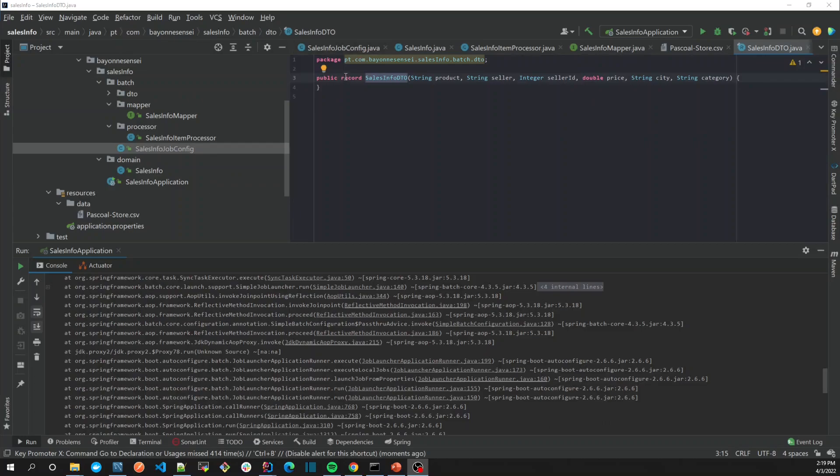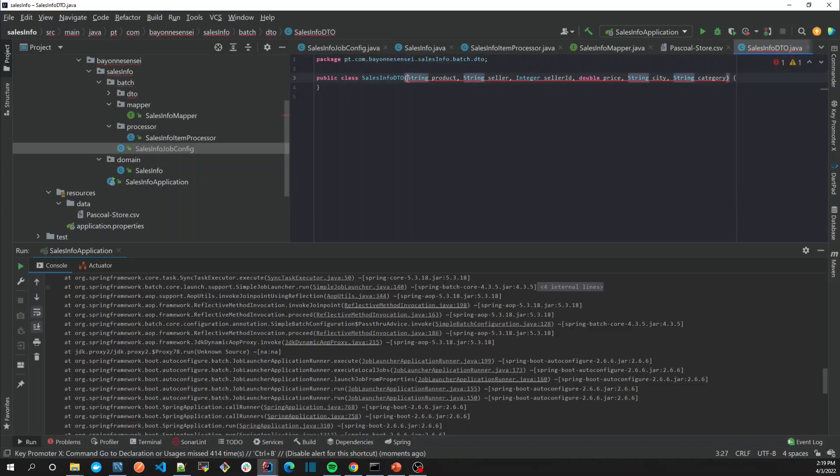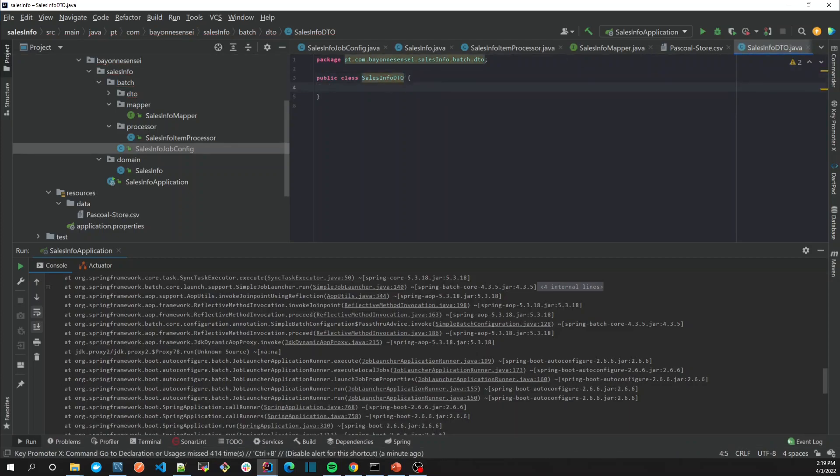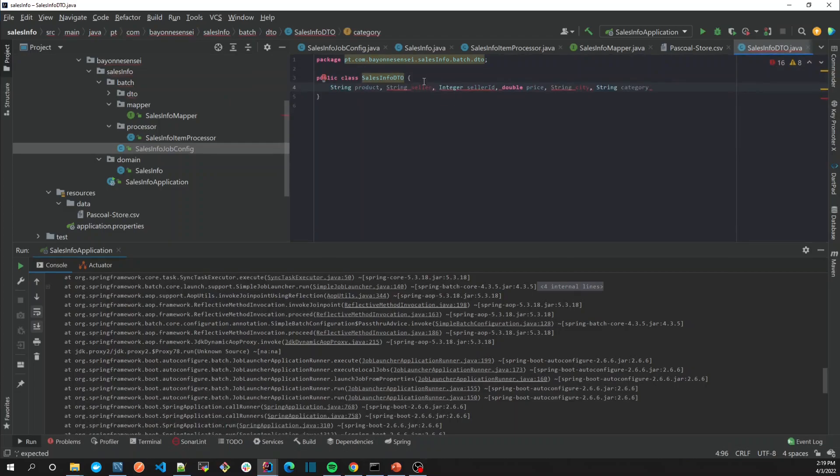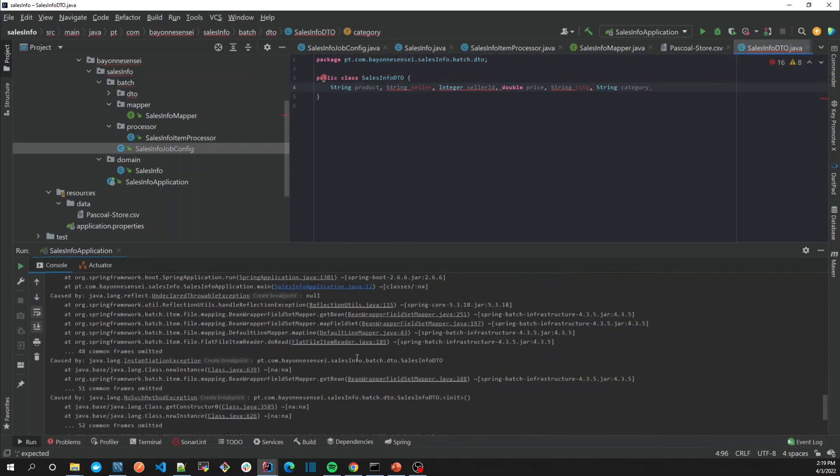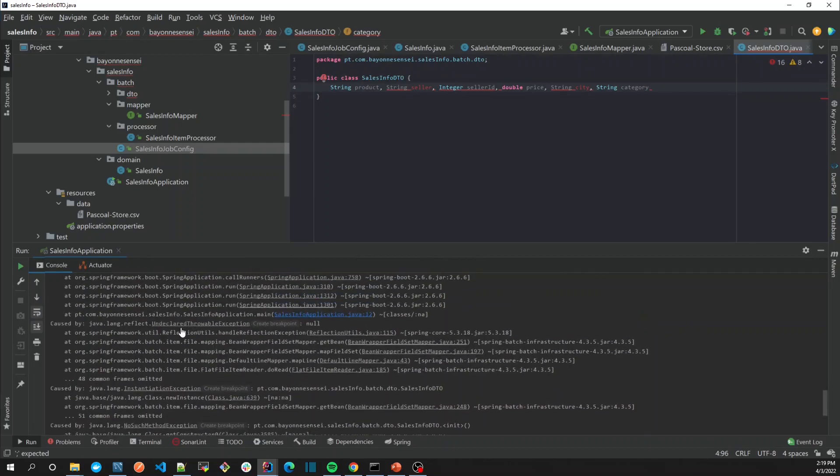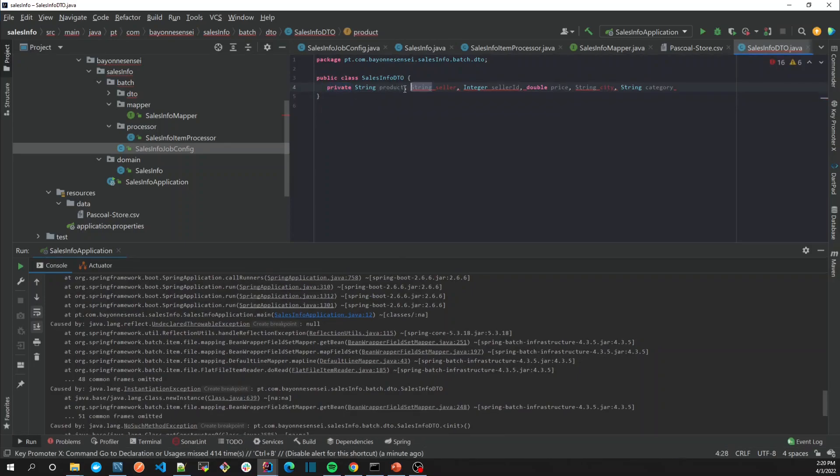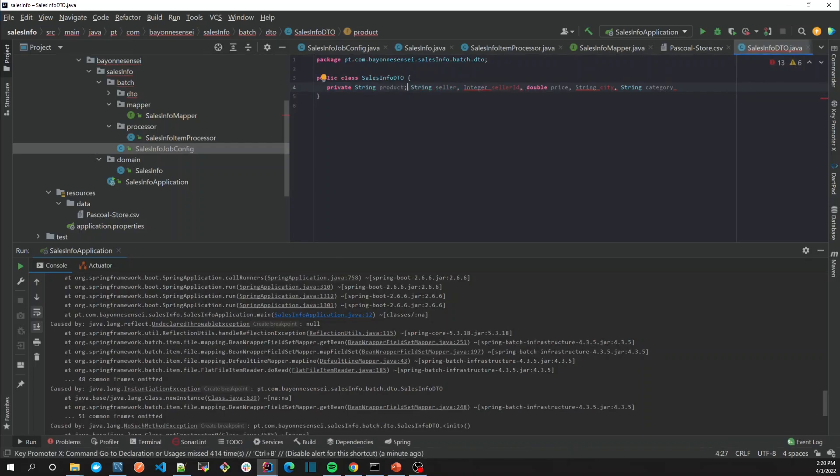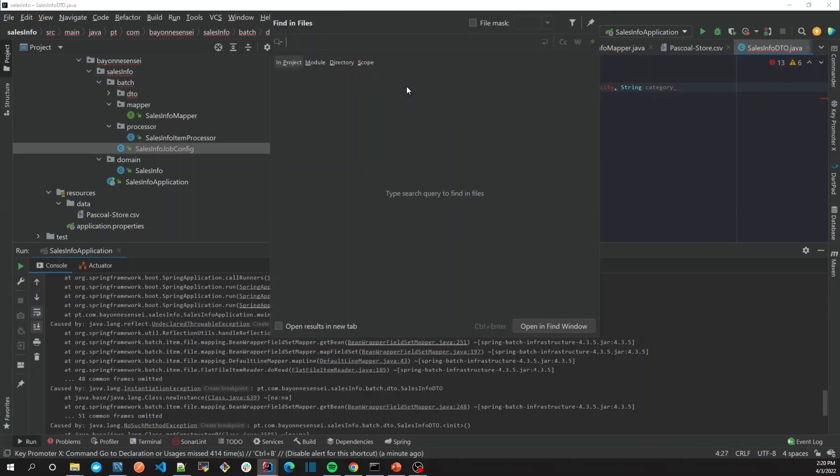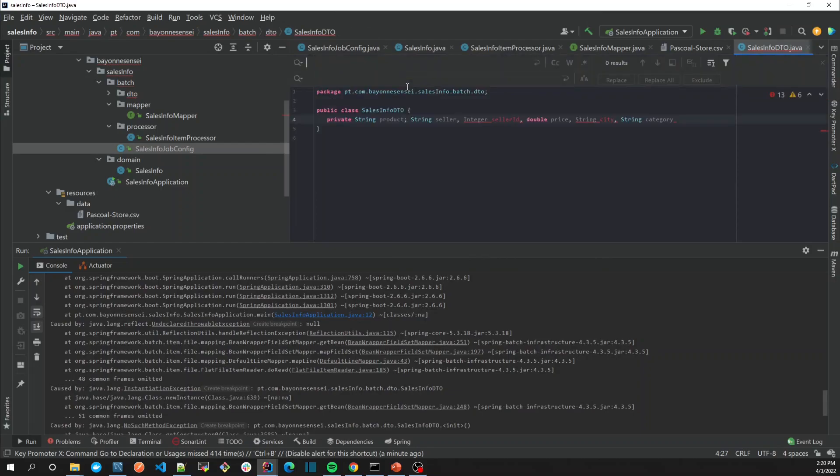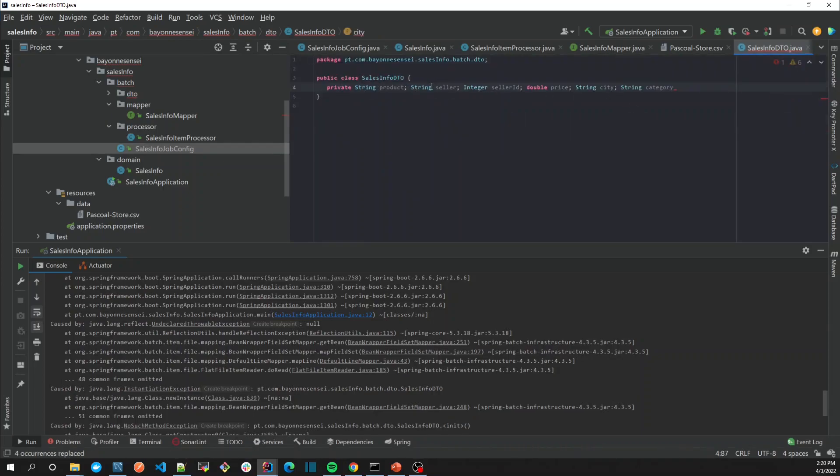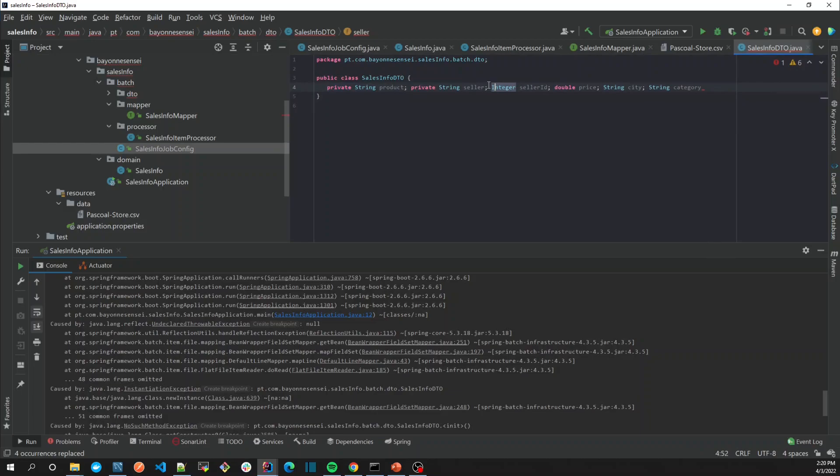Let's replace the record from Java 17 into a normal Java class, because the Spring Batch item reader needs maybe a default constructor or something like that. To keep it simple, let's make our lives easy. I'm just going to replace the comma with semicolon and add private for each field.